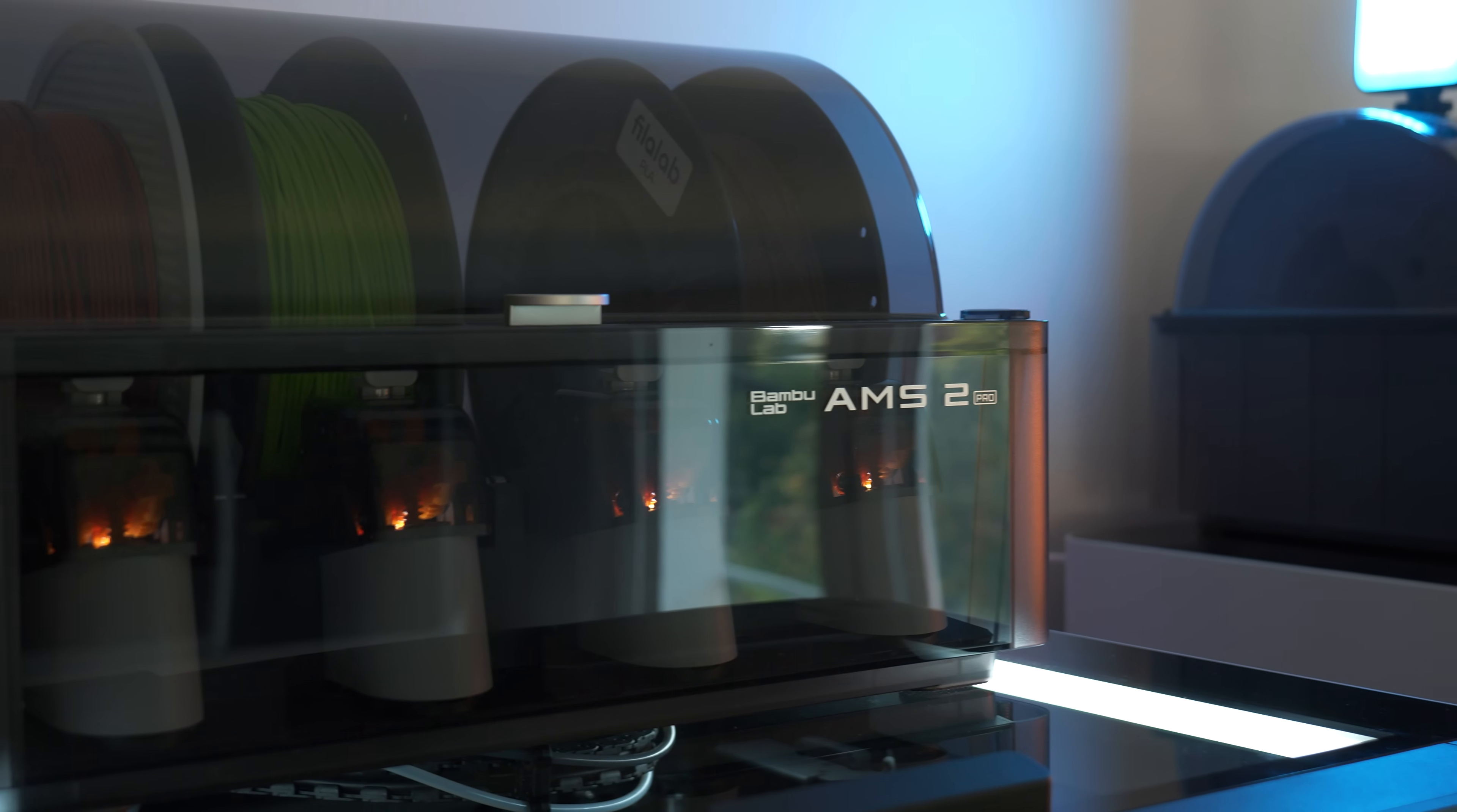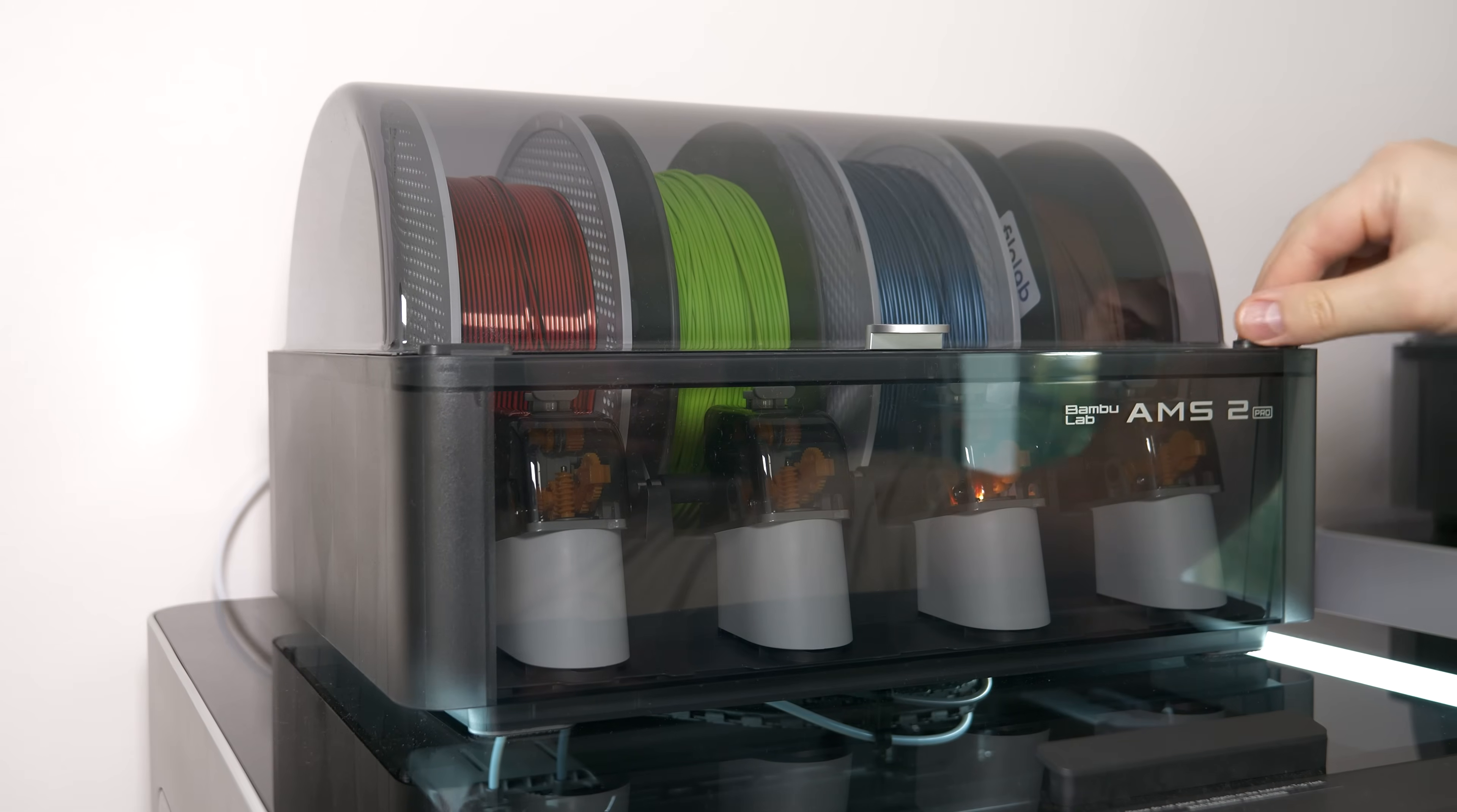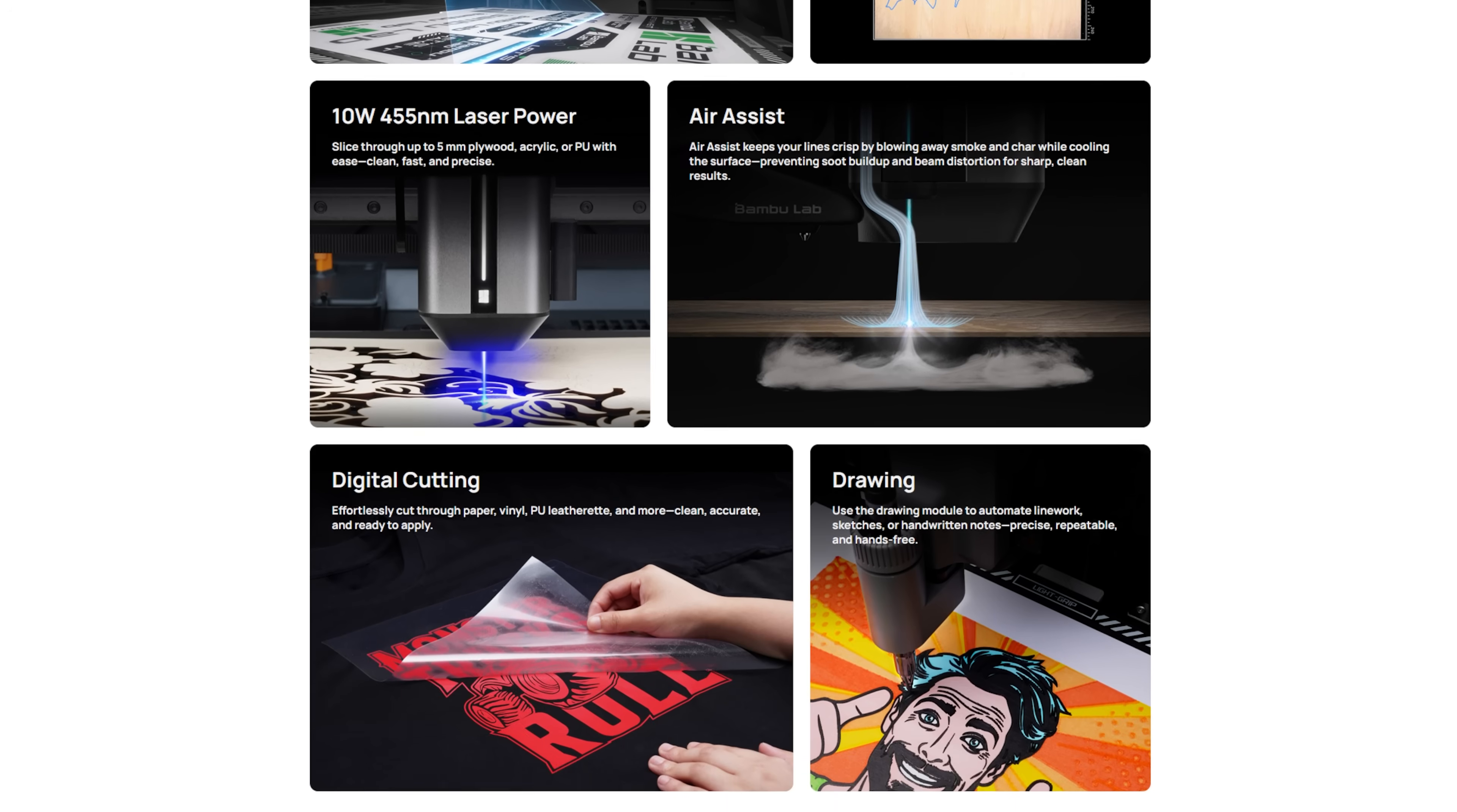To make the workflow of printing engineering filaments even more convenient, AMS2 Pro has built-in filament dryer with automatic venting. If you use Bambu Lab filaments then AMS knows automatically the correct drying settings and you don't have to do anything else than press start. Also when the filament is dried, AMS2 Pro can be your storage unit for those filaments because it's airtight. And like H2D you can use H2S for other tasks than just 3D printing, digital drawing and cutting and of course laser engraving.